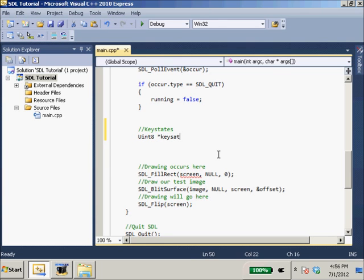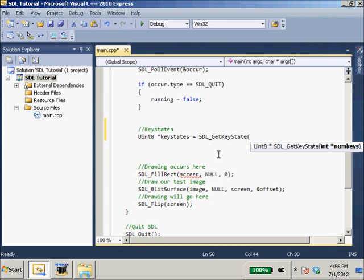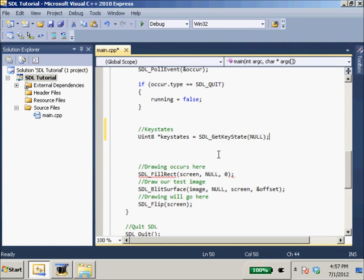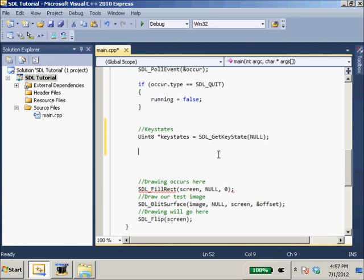And key states is what we'll call it. Key states equals SDL_GetKeyState. And then int num keys, we'll just put a null there. That'll return the entire array of the keyboard. Each variable in the array will correspond to a key. And this is really nice.